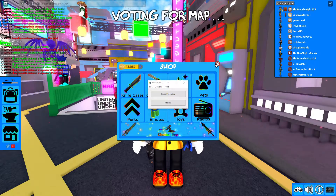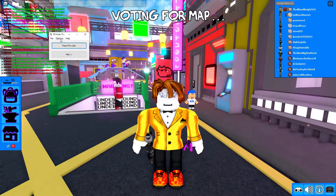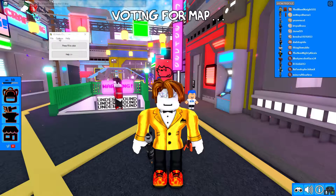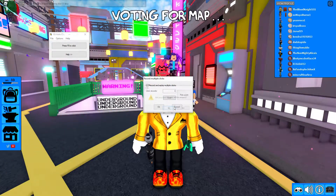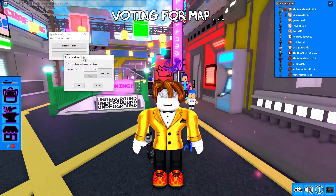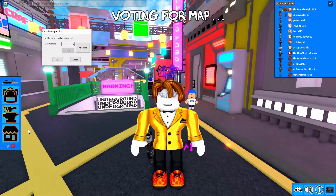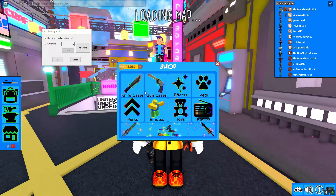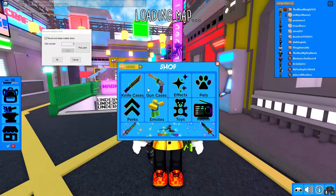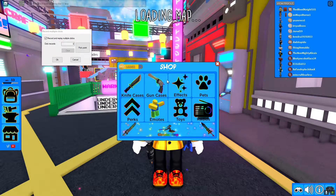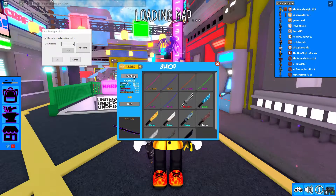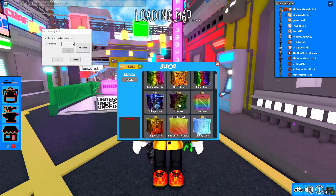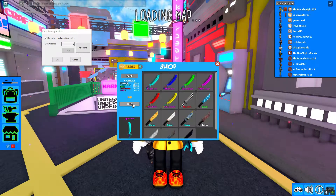Download this auto-clicker, then go to options, recording, multiple clicks, and clear any number that's already there. Then you're going to open up the shop and go to whatever area you want — it could be the Kramer shop, knife, gun, knife cases, gun cases, bed cases. I'll just do knife cases and pick any case, so I'll do the slicer — because why not.